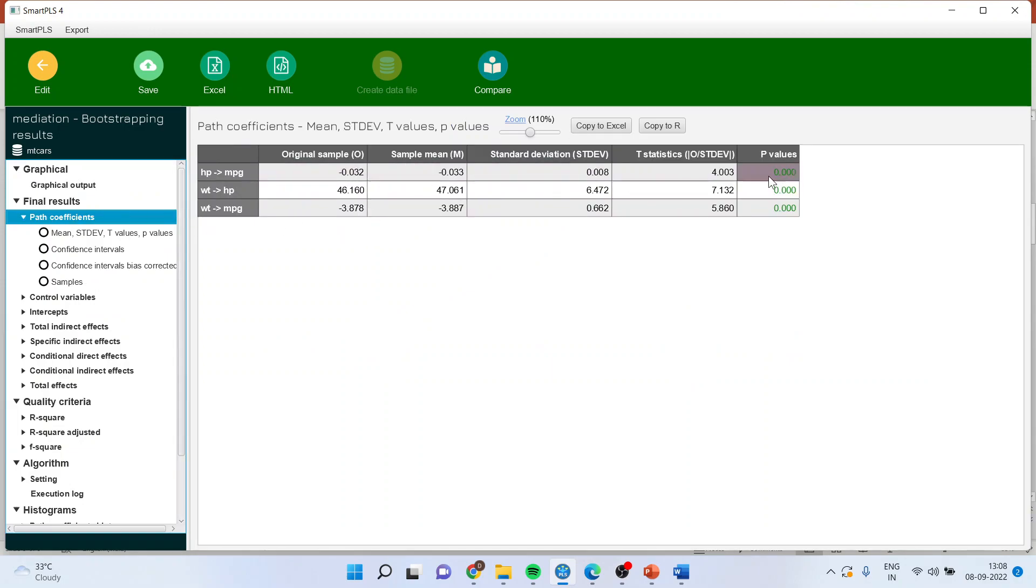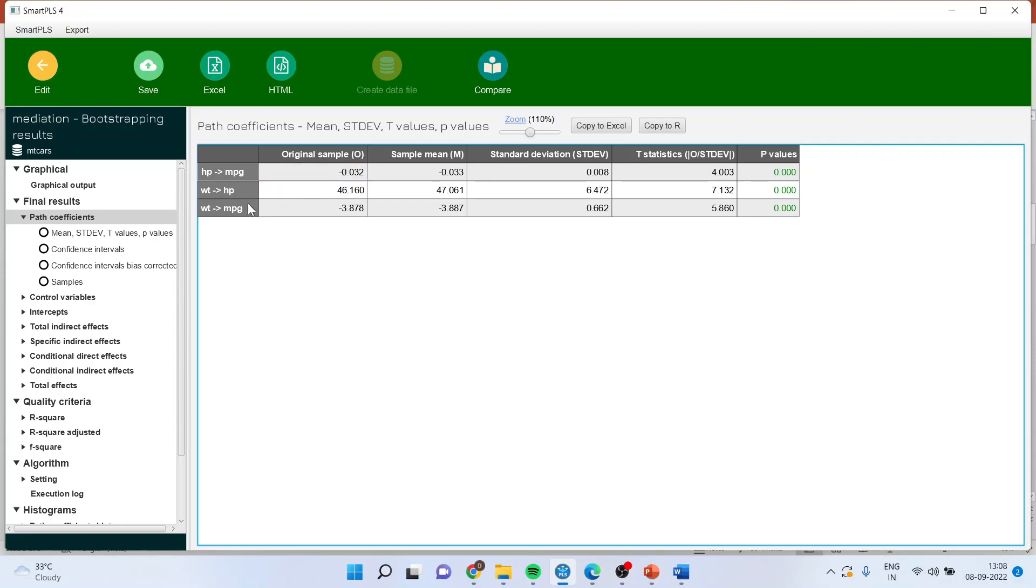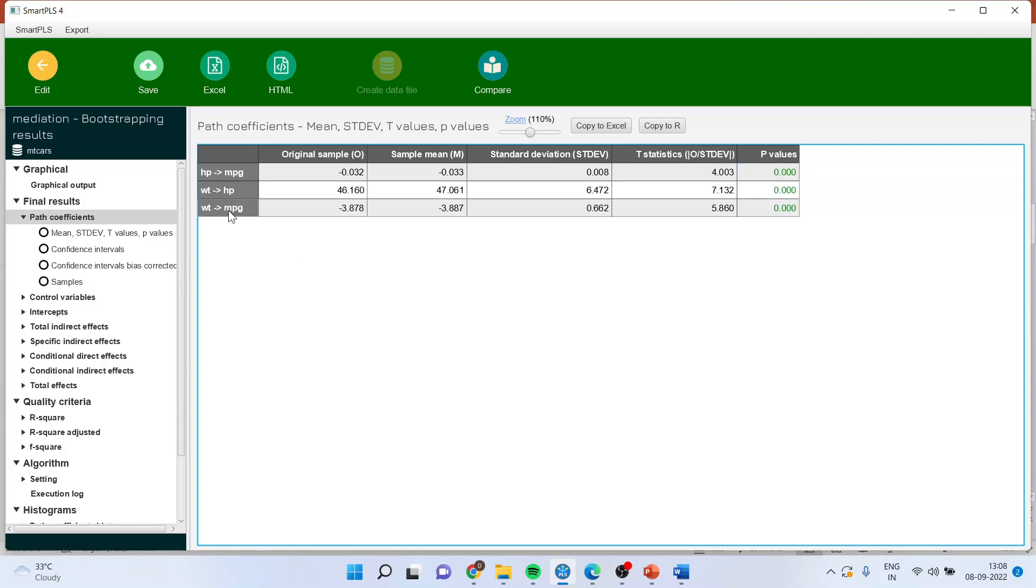You can see that all the p-values are less than 0.05. It means that all this path, that is, horsepower affecting the mileage negatively. It means that with increase in horsepower, mileage will decrease. Then weight affecting the horsepower, it is also significant because all the p-values are less than 0.05. Weight affecting the mileage is negative. It means that increase in the weight will definitely decrease the mileage of the vehicle. So this is a direct effect.